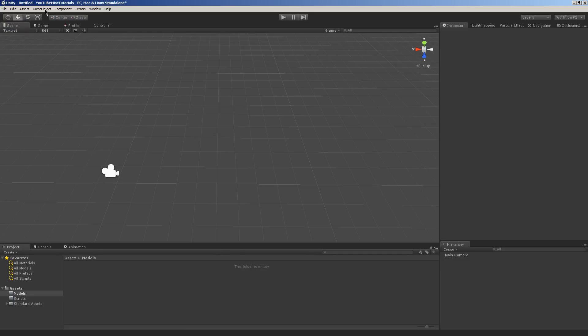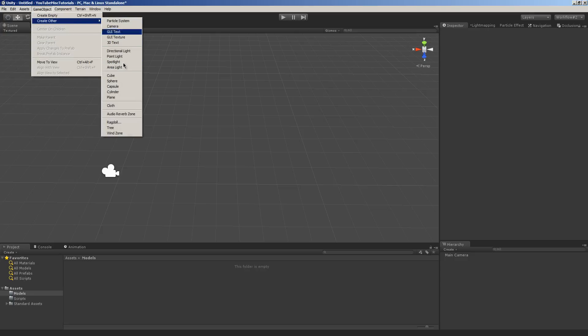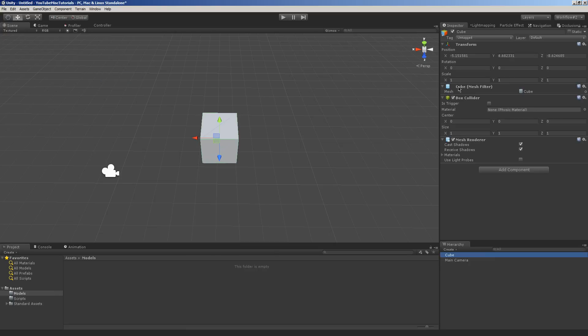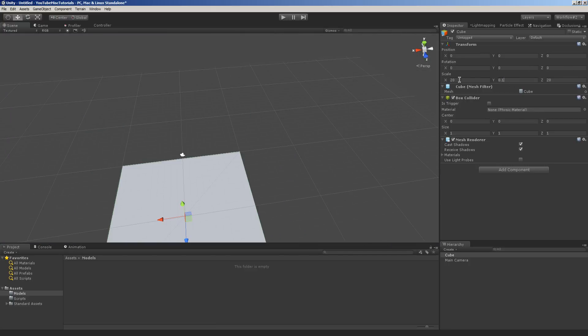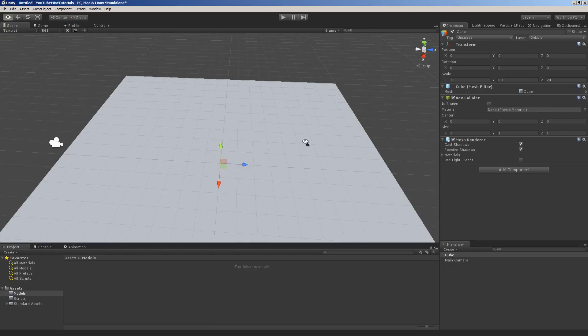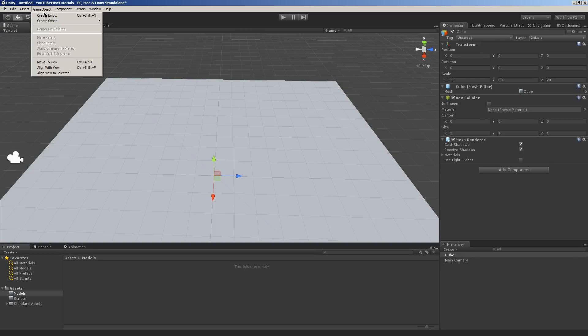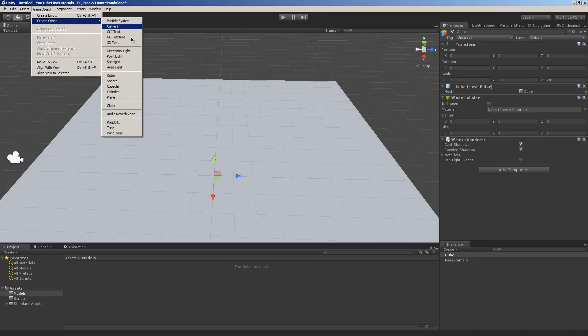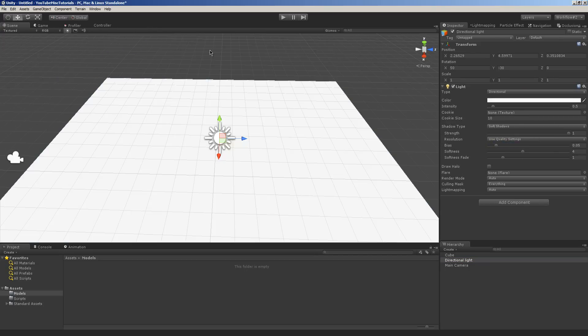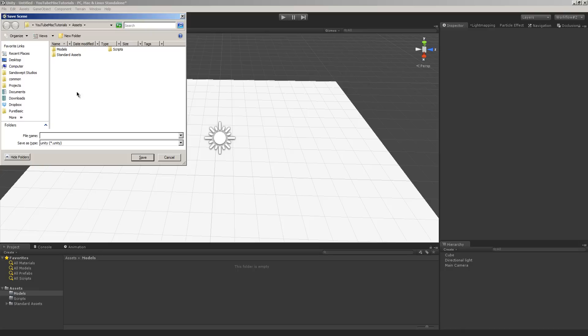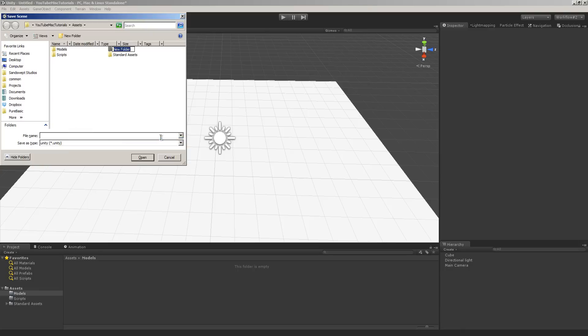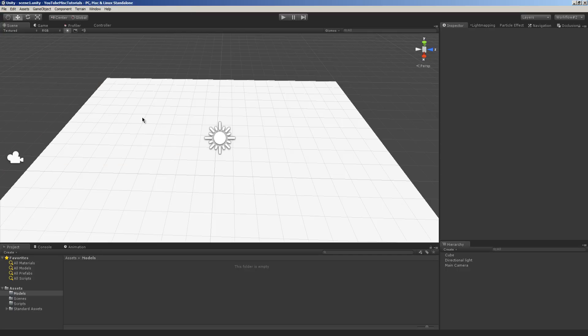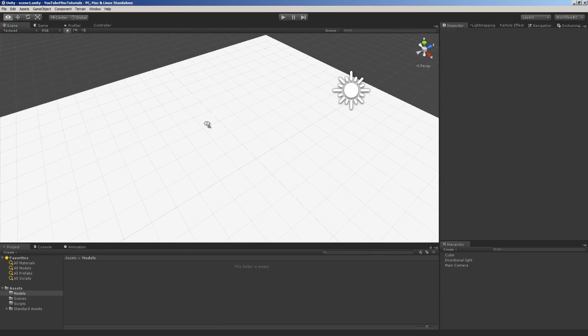Okay, so first off, let's set up our scene. We're going to create a new game object, create other cube. And we're going to put it at 0, 0, 0, and we're going to set its size to 0.1, 20, 20. Okay, and then we're going to add a directional light. And I'm going to set shadows to soft. And then I'm going to save. I'll just create a folder, scenes, and we'll call this scene 1.